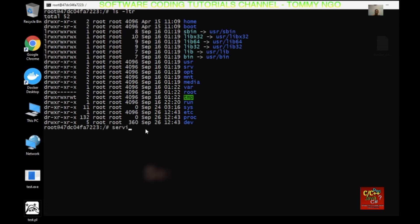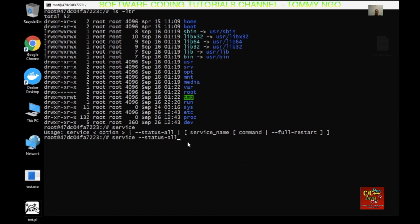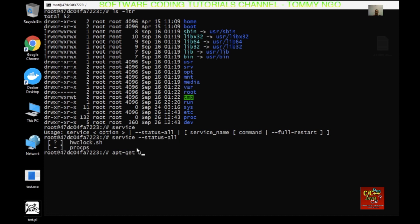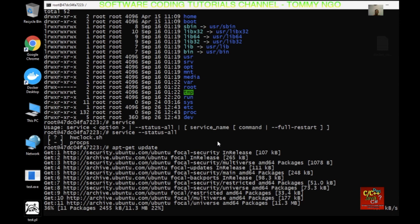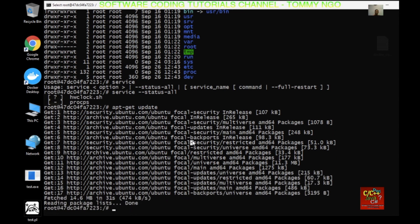To see what services you have in Ubuntu, type 'service --status-all'. Here you can see that the Apache web service is not installed. So before you install it, you want to do 'apt-get update'.